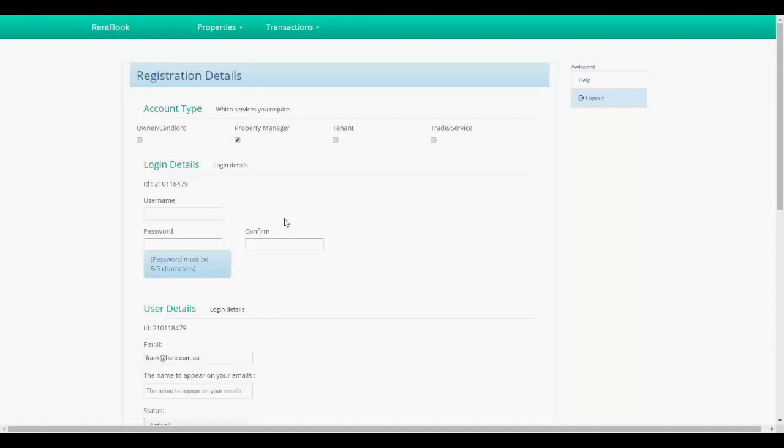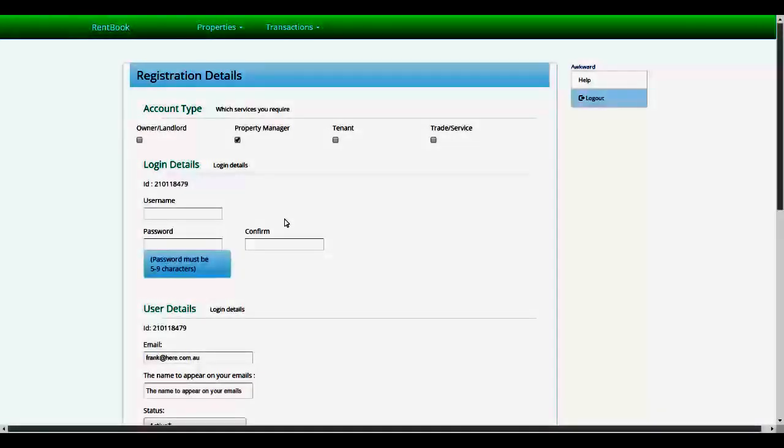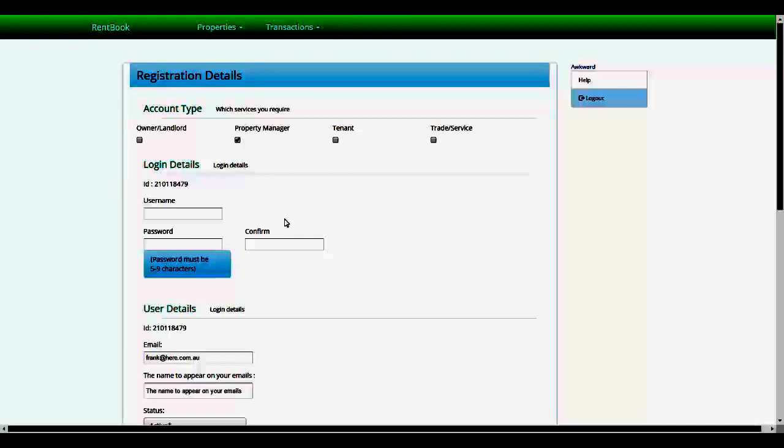Okay, I'm going to go through how to set up your account as a property manager. Once you get your registration email from Rent Book to confirm, you click on the link and it takes you through to the registration page.